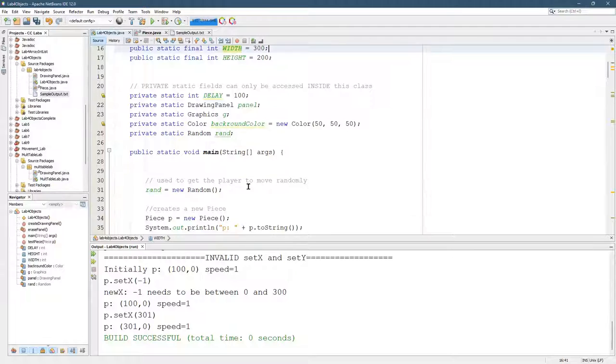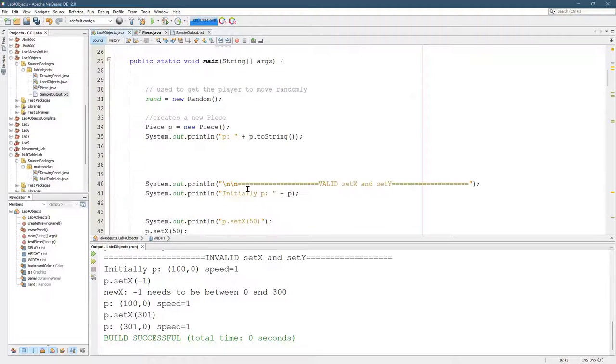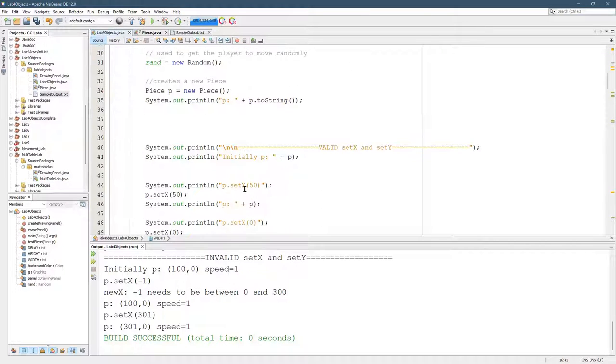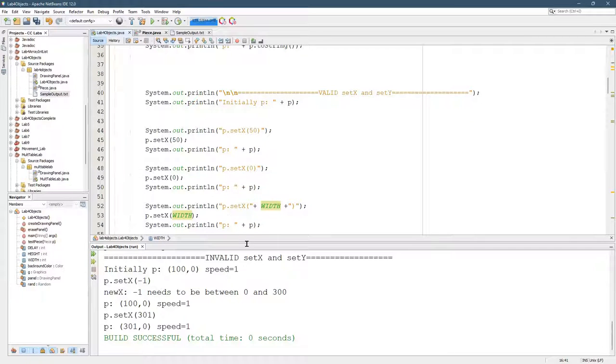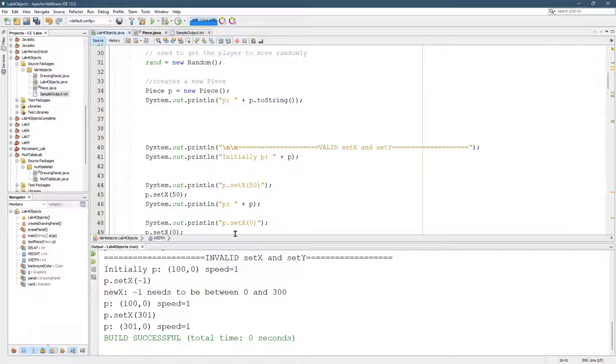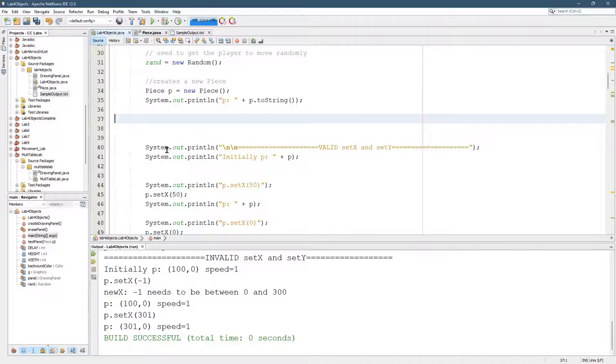One thing you should be thinking right now is, well, why do we need a method to set x? Why can't we just access x itself? And we certainly can. We can definitely do that. I'm going to do that right up here, right after we create the point.